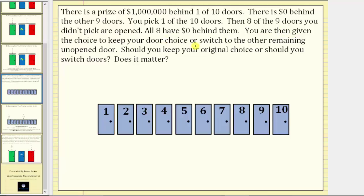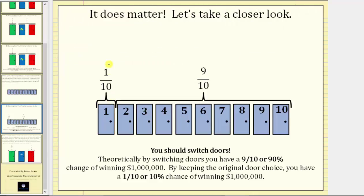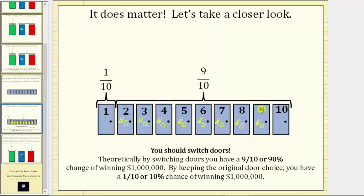You are then given the choice to keep your door choice or to switch to the other remaining unopened door. Let's say you select door one. There is a one-tenth chance the million dollars is behind door one. There's a nine-tenths chance the million dollars is behind a door numbered from two through ten. And now if you are shown there are zero dollars behind doors two through nine, should you switch your choice to door ten or keep your original choice of door one? Because there's a nine-tenths chance the million dollars is behind a door numbered from two through ten, and now you know doors two through nine don't have the million dollars, there is now a nine-tenths chance the million dollars is behind door ten.